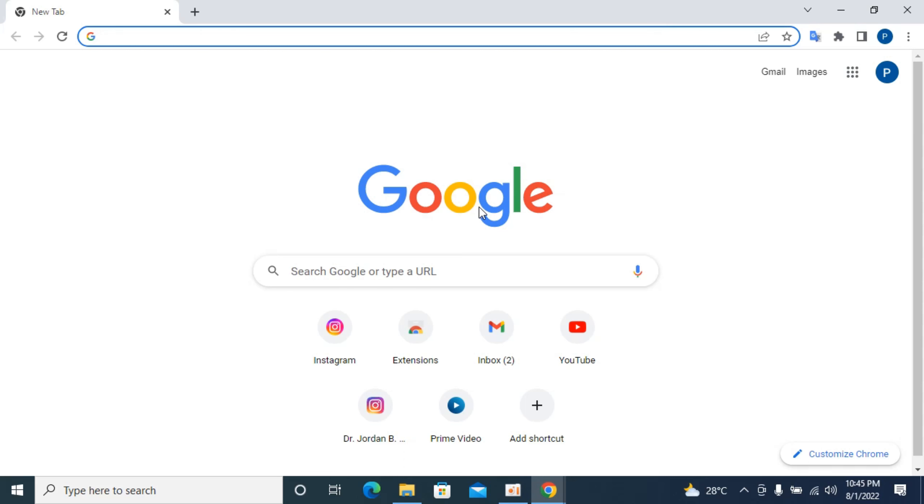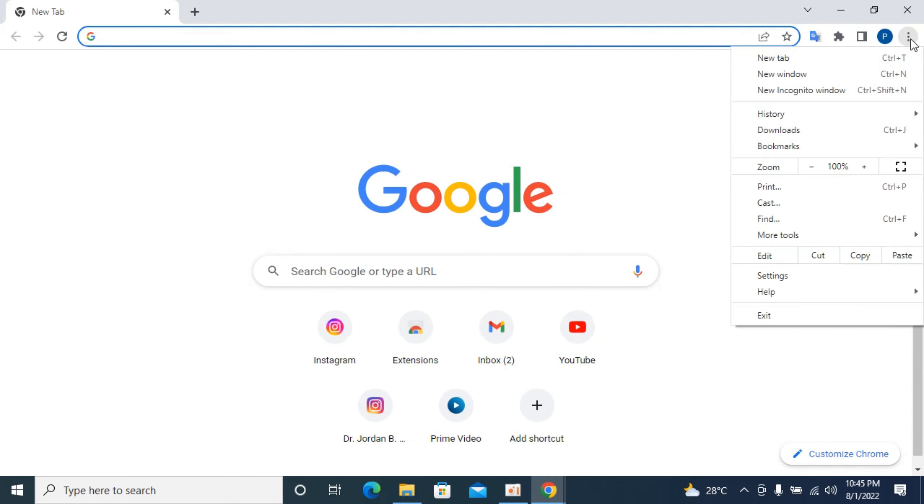Simply go and open up your Google Chrome browser and now go to three dots at the right top corner and now go to more tools.